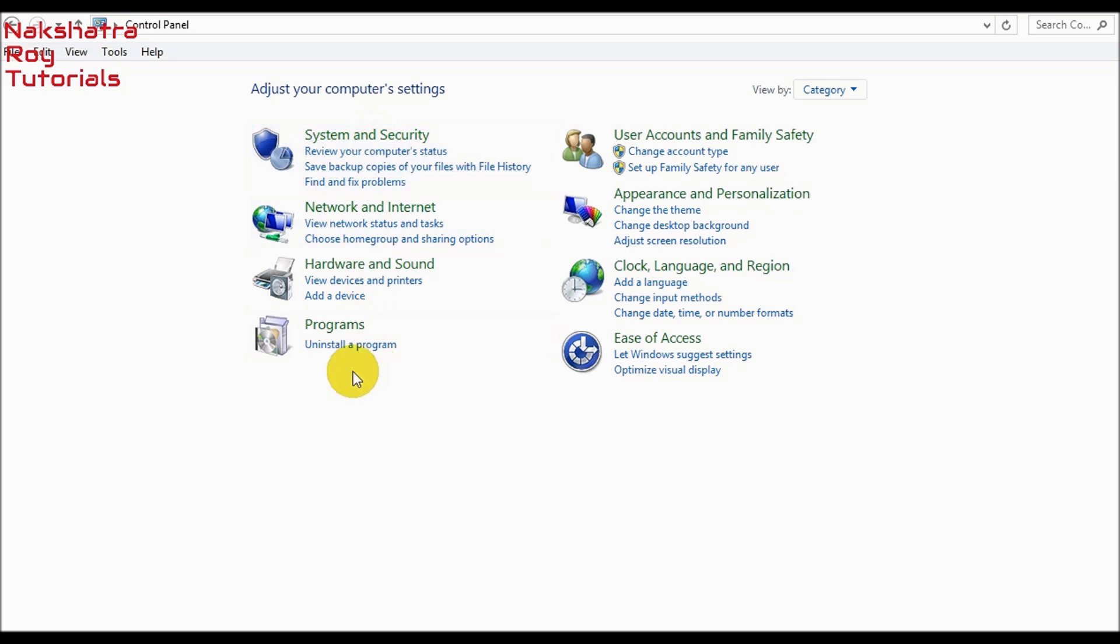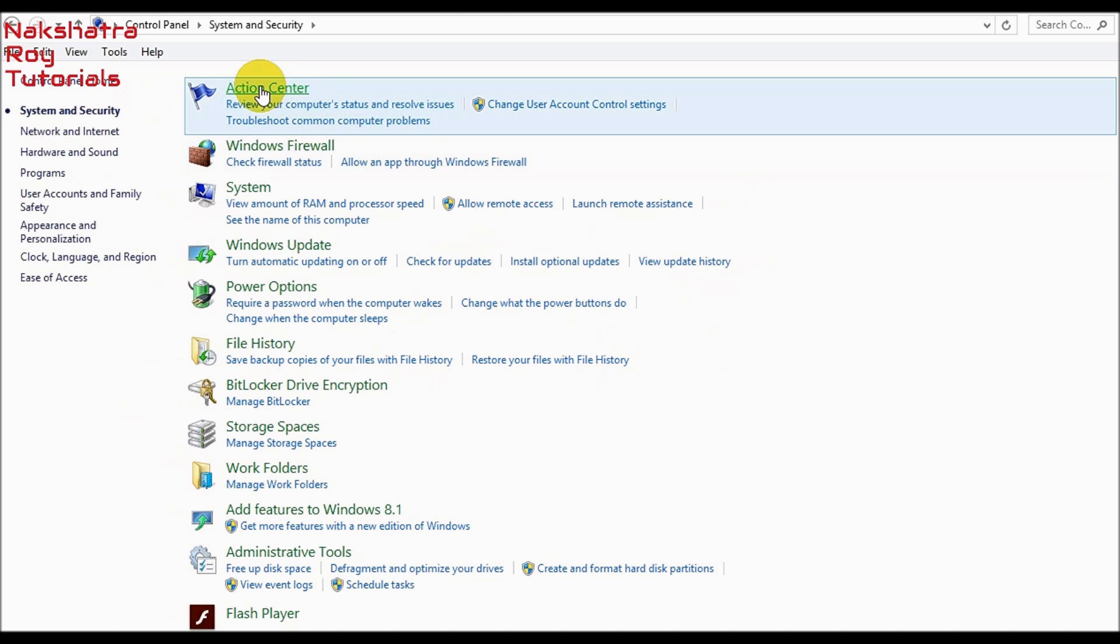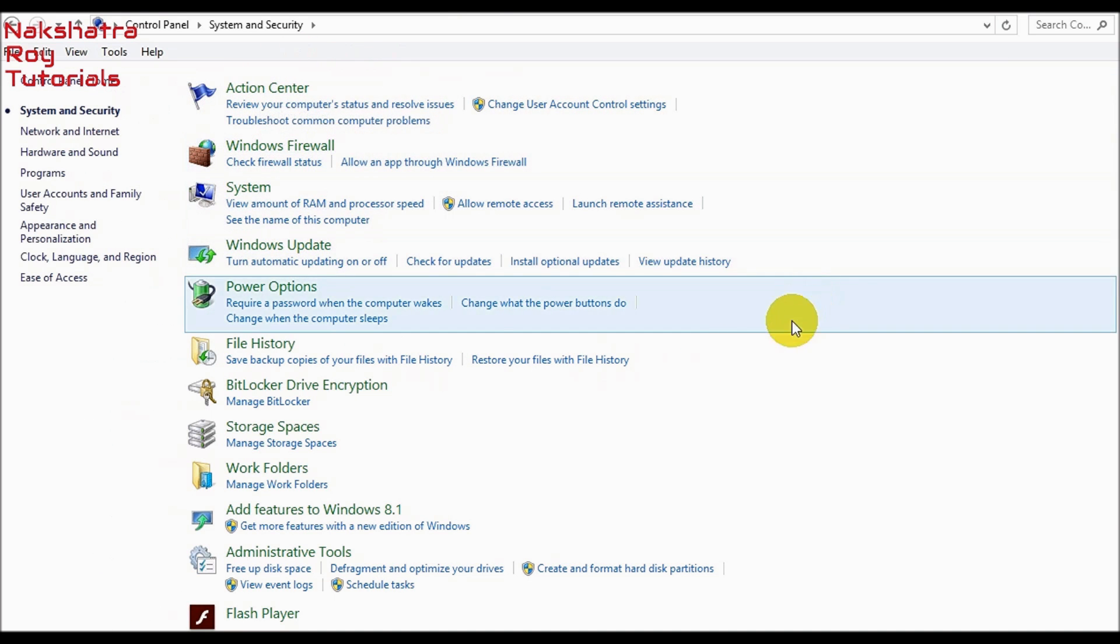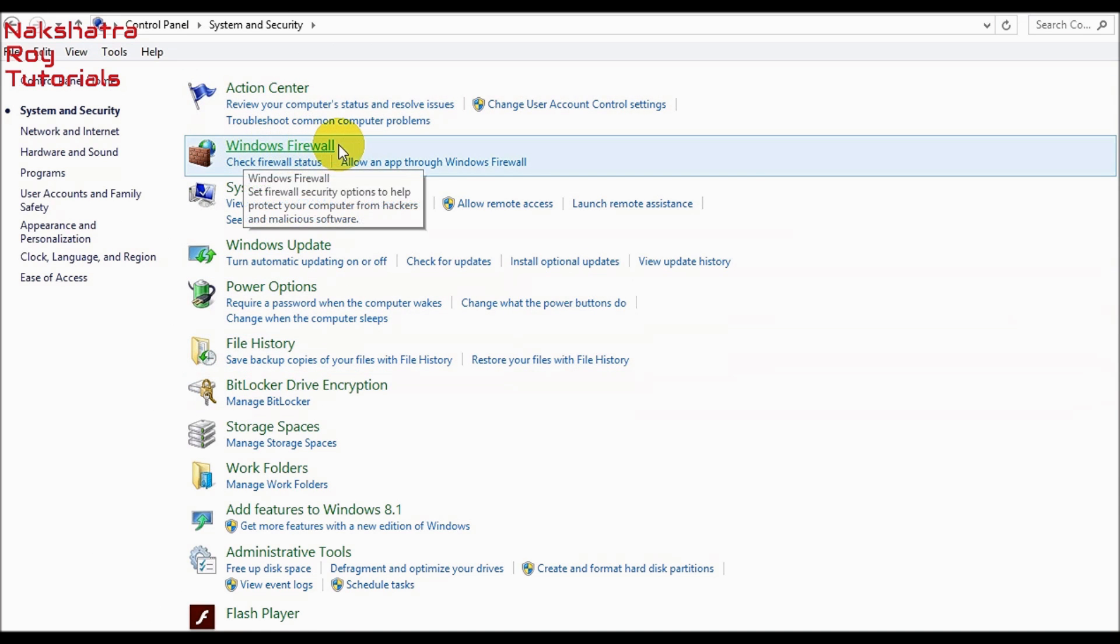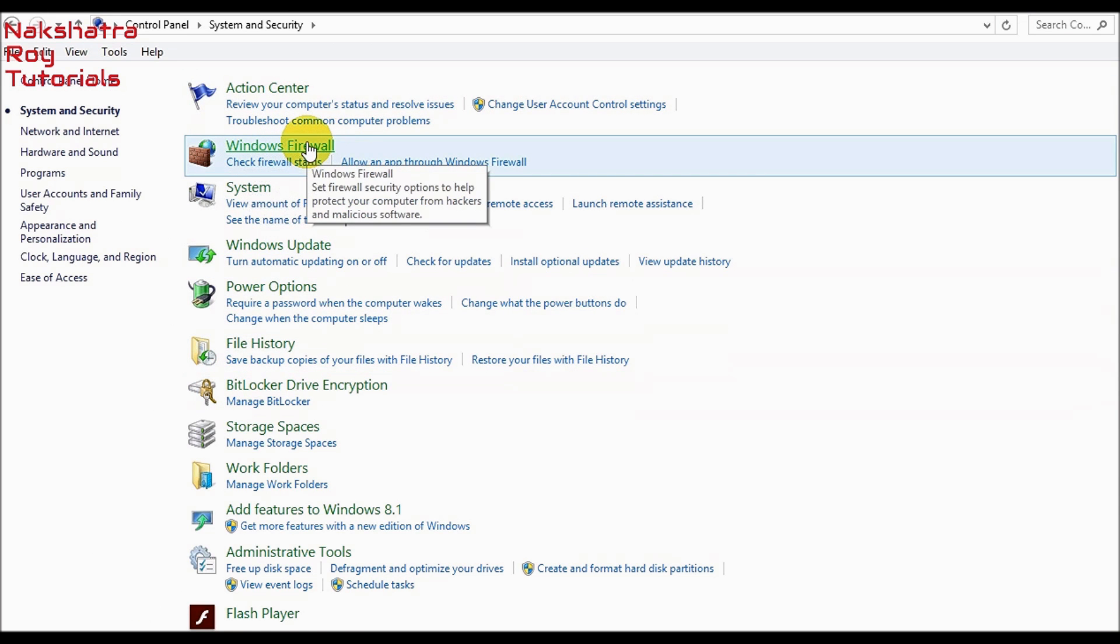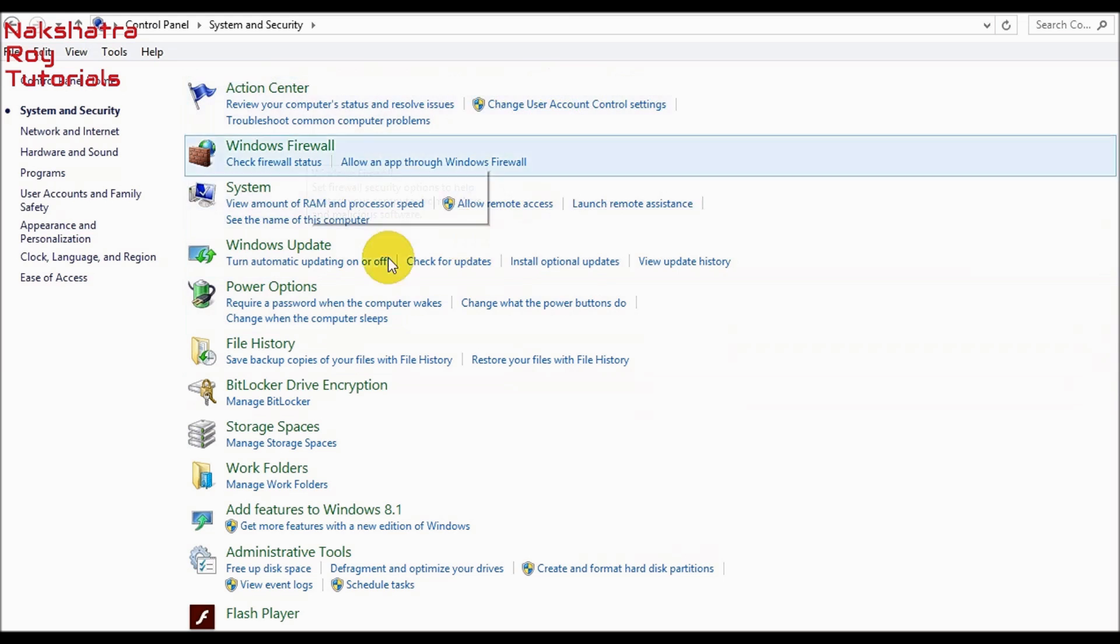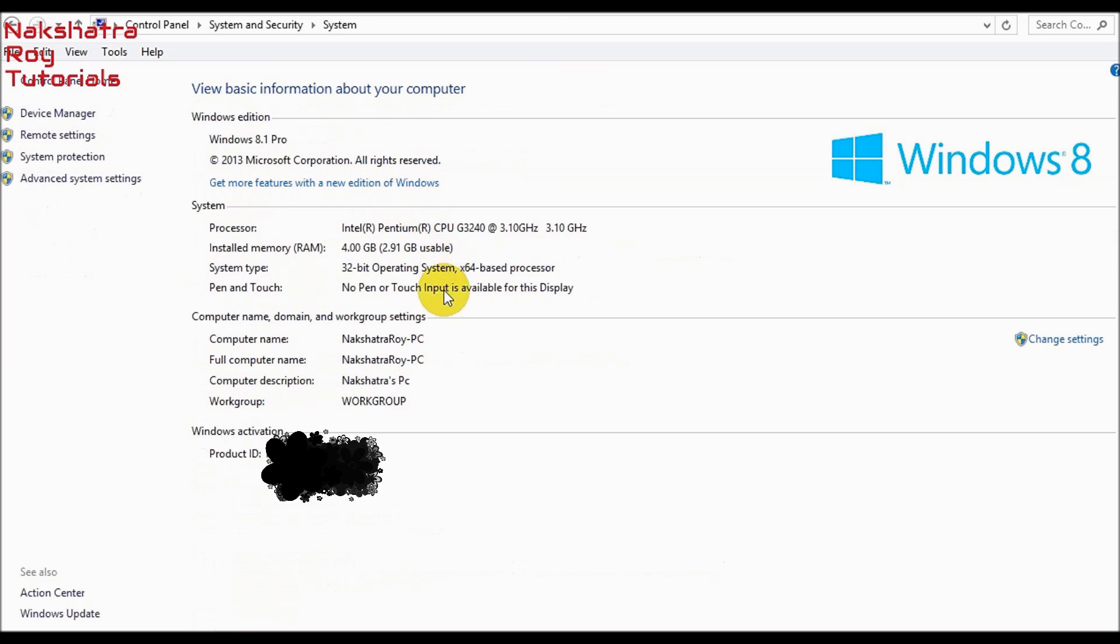First of all, here we are in the control panel. We will begin from system and security and you will turn off the Windows Firewall. Don't touch anything else, but you can go to system first of all.